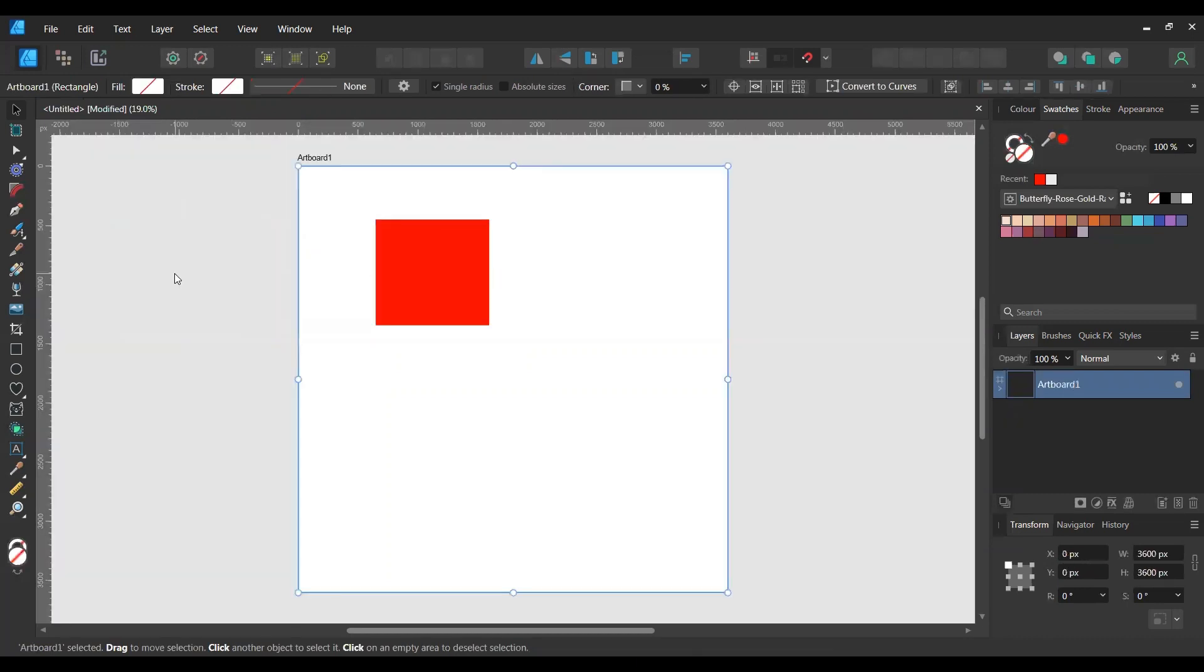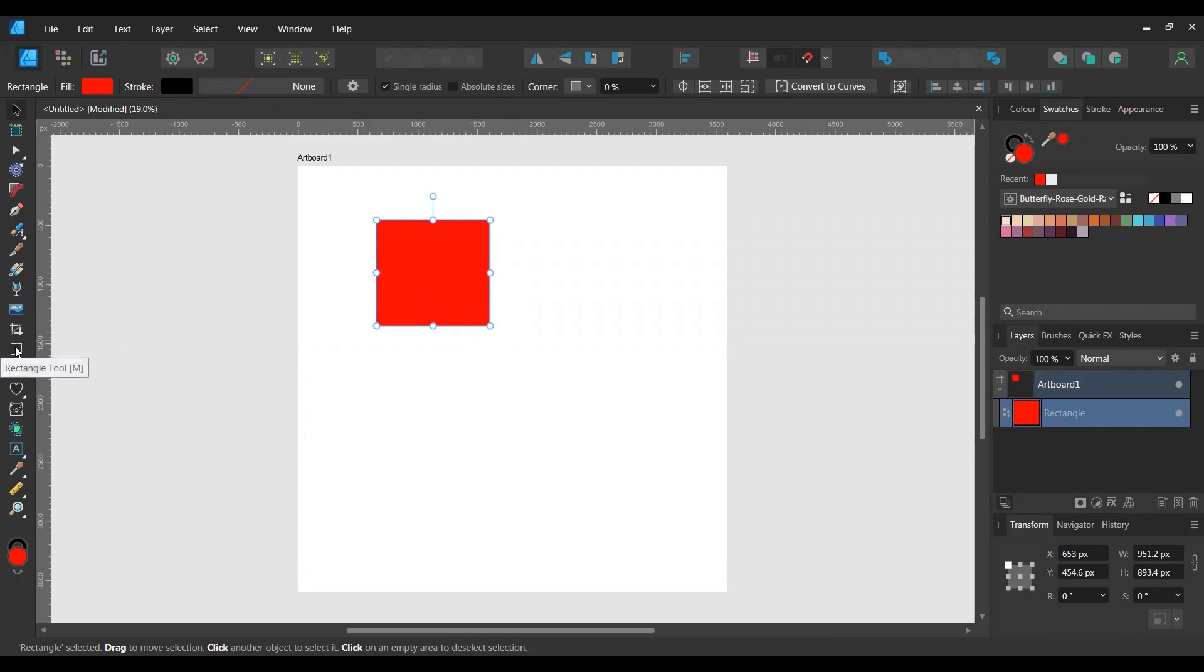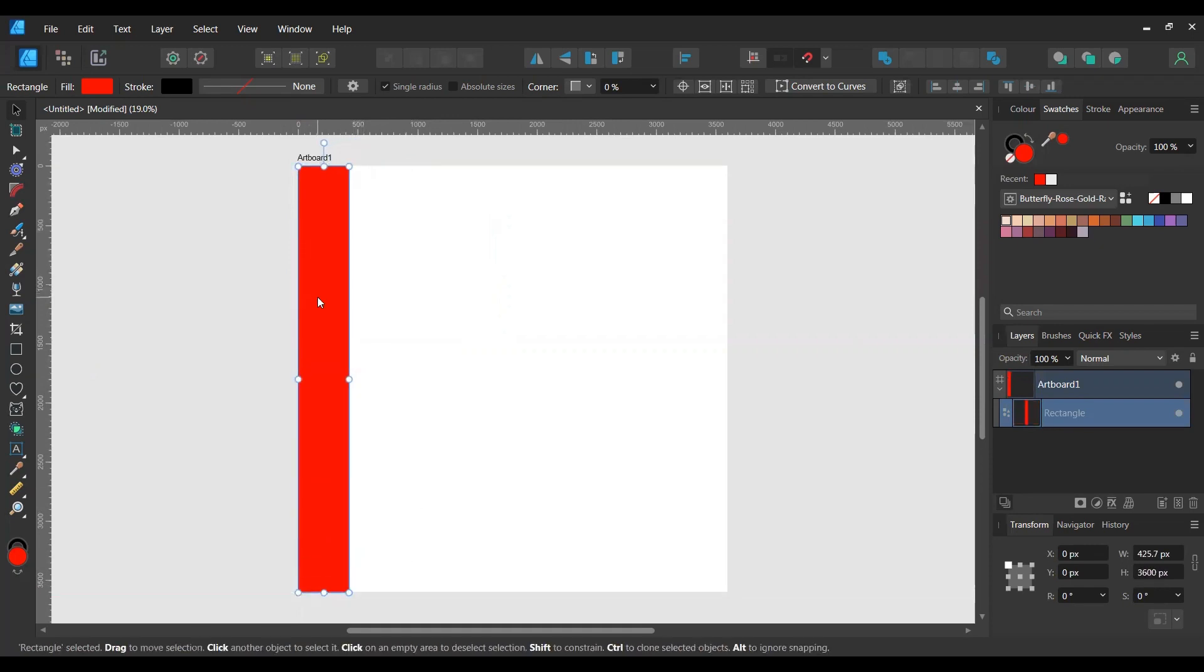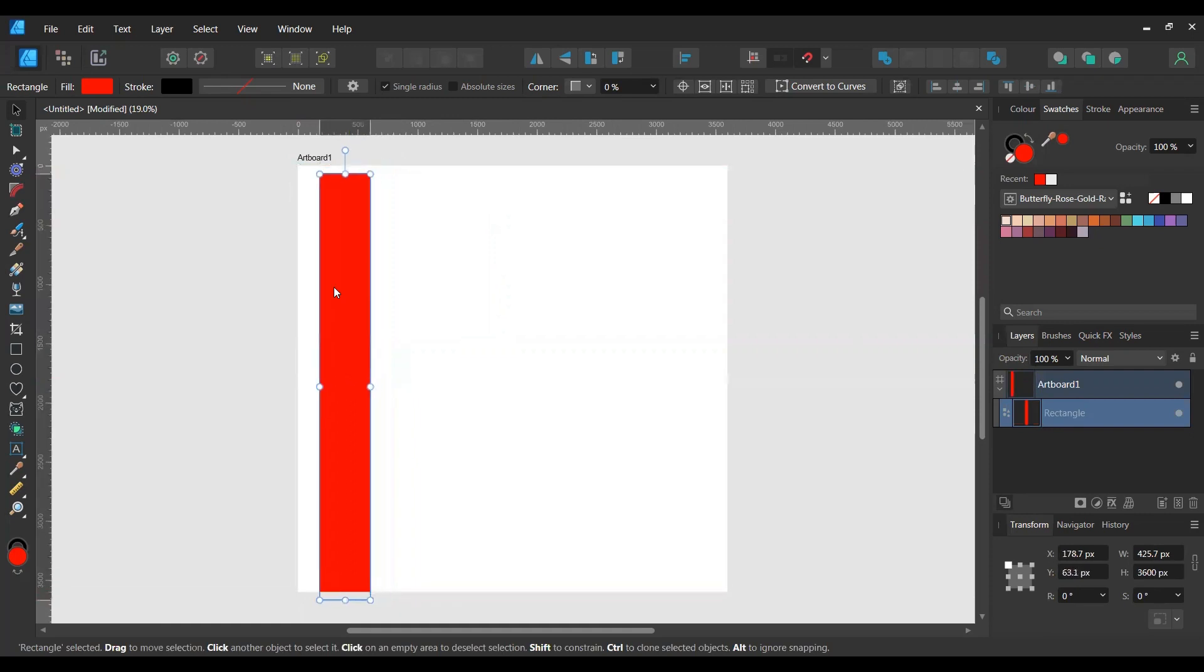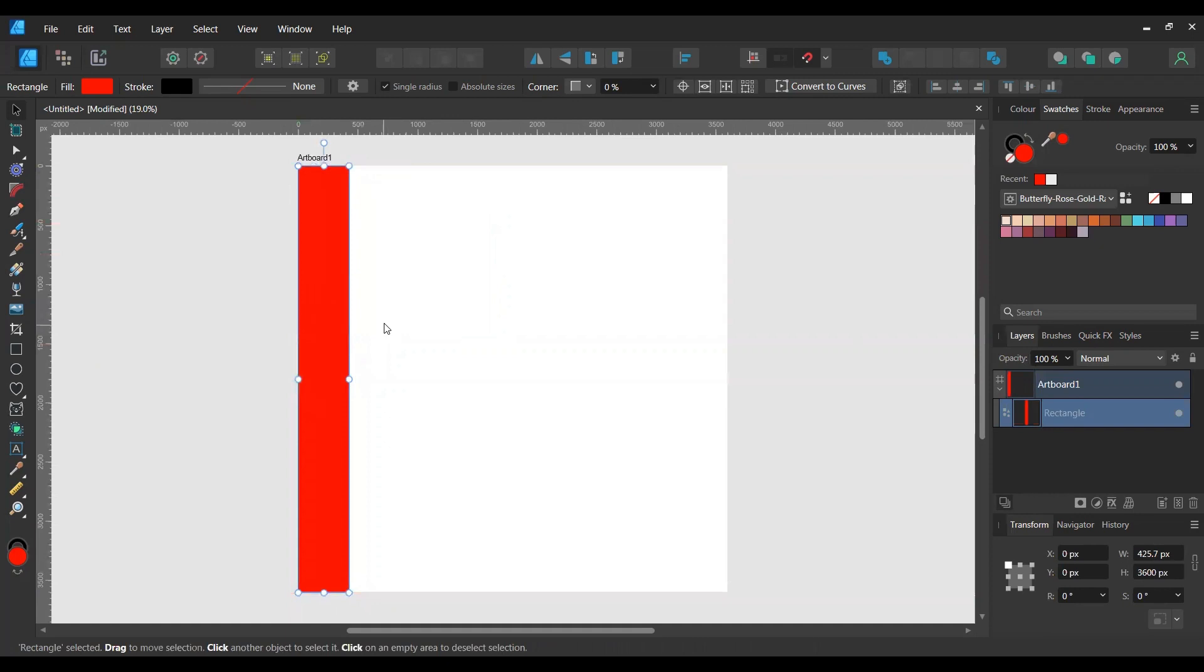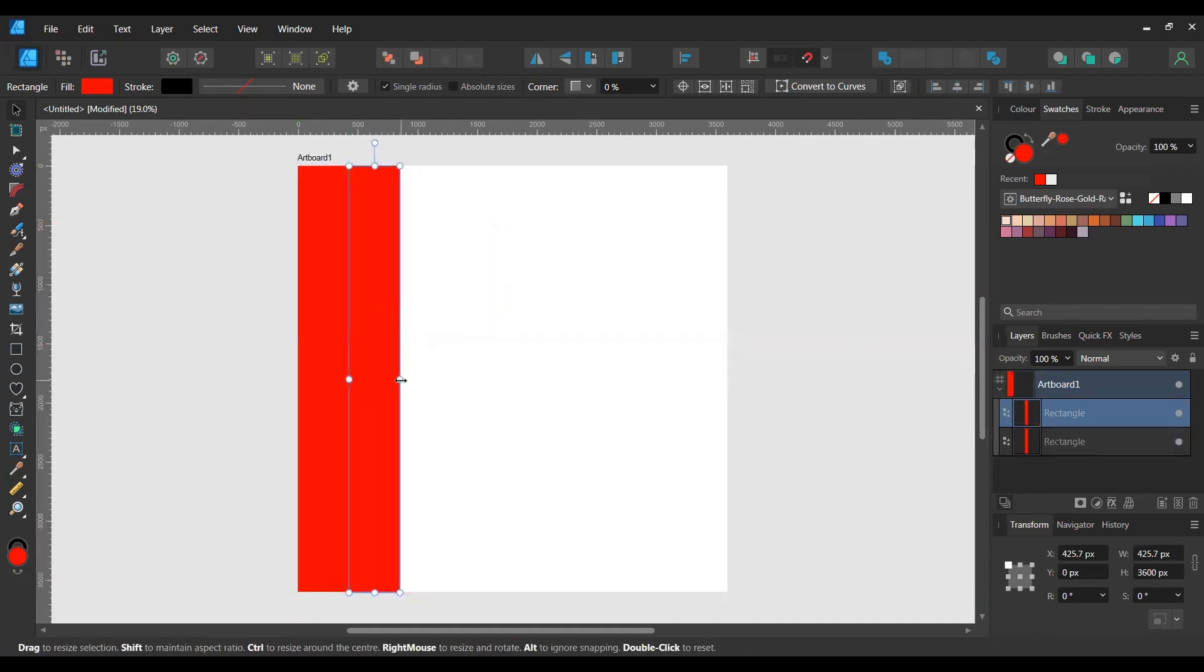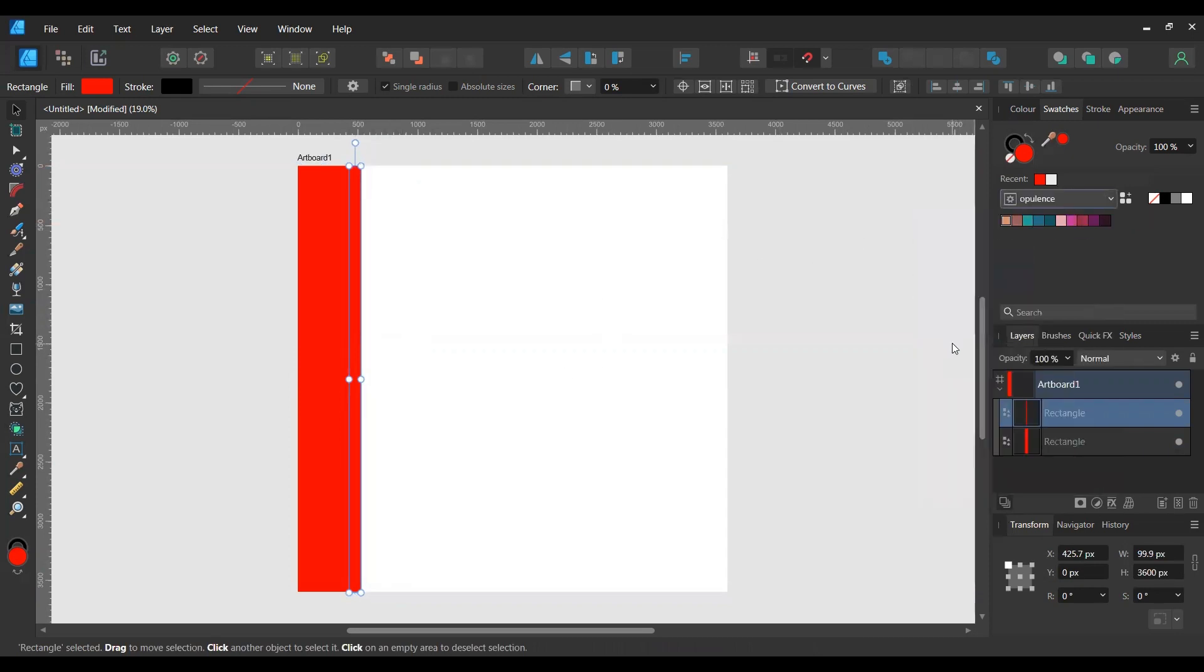Okay, so to make the plaid, what we're going to do is start off by just creating a series of rectangles. So using the rectangle tool, just make a series of rectangles of various different sizes. If you have a color palette that you've already chosen, then go ahead and use that. I am going to use this one that I made that I've called Opulence. I like that one a lot.